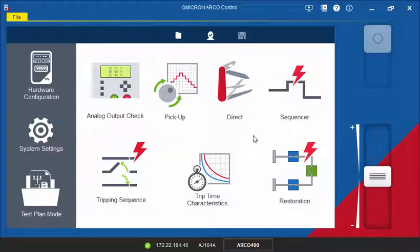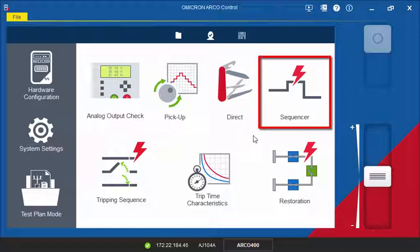In this video tutorial, you will learn how to work with the Sequencer tool. This tool allows you to create a sequence of different states to test recloser control functions which are not covered by other test tools.